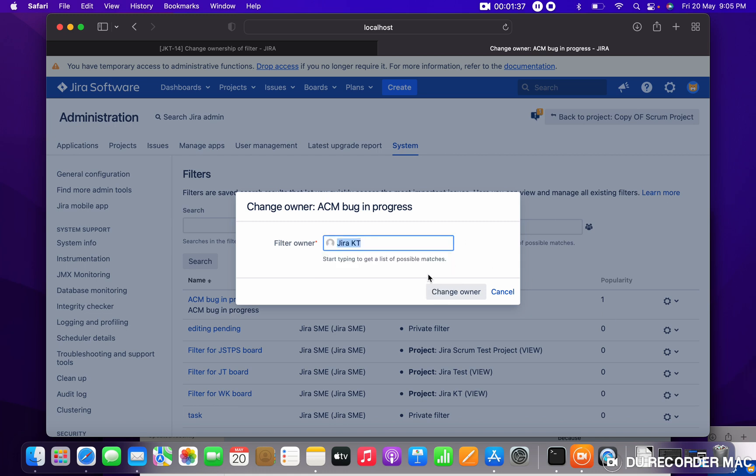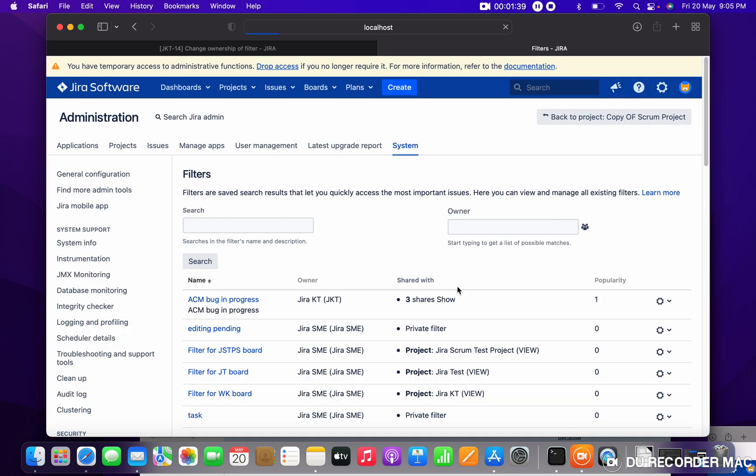See, the ownership got changed. So like this you can change the ownership of the filter. Thank you for watching.